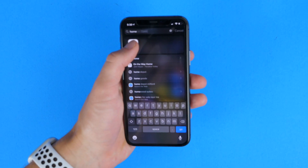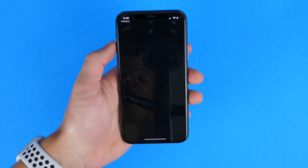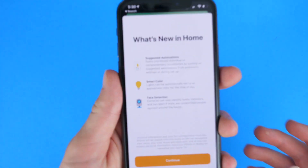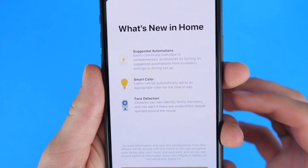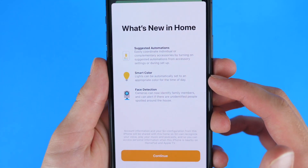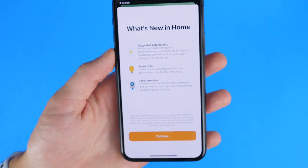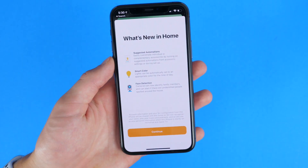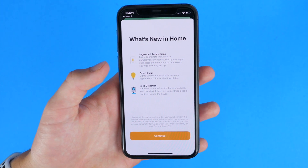Inside the Home application, there are now suggested automations to try to get the best circumstances for your home. You also have smart color that will adjust the color of lights throughout the day to change the color temperature depending on if it's morning or afternoon, so you can be more alert or more sleepy depending on what you need.